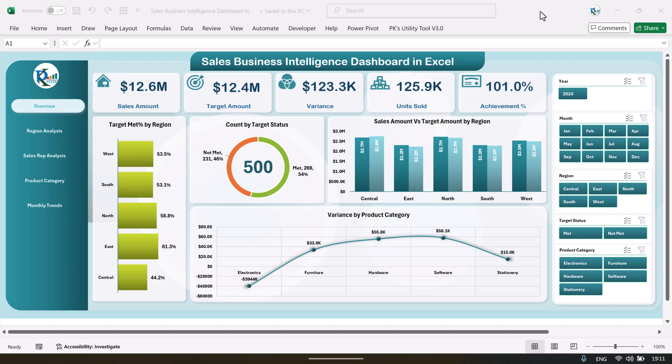Hello friends, welcome back. My name is BK. In this video we will show you how we have created this sales business intelligence dashboard in Microsoft Excel. As you are seeing my screen, this is the overview page and here